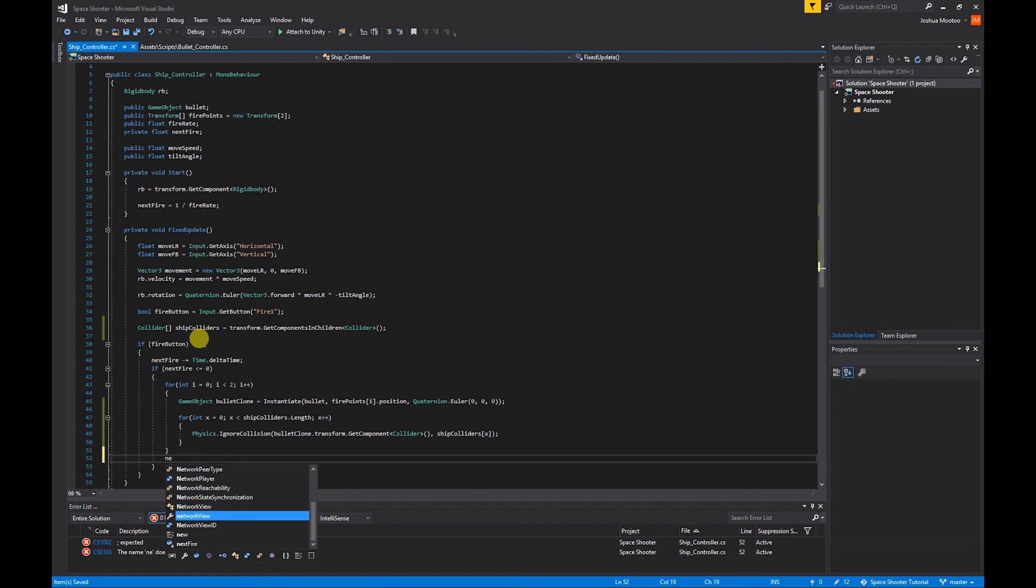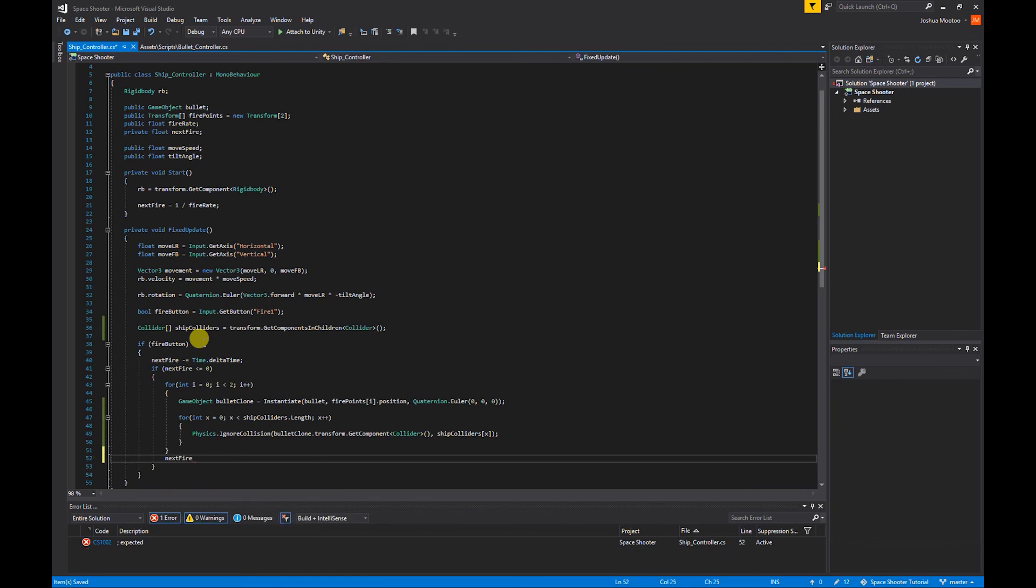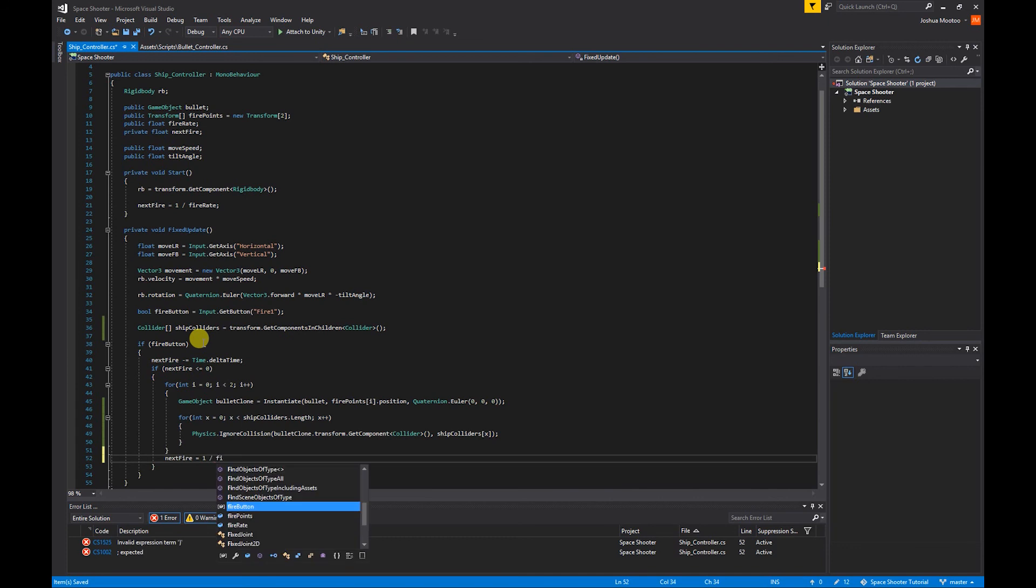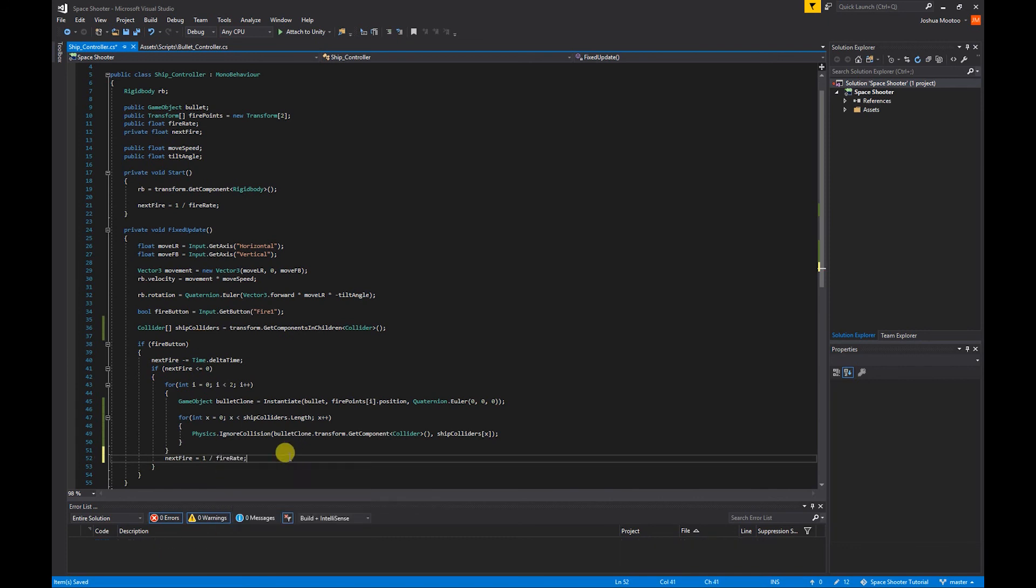Ah okay, we forgot to reset our nextFire. So we do nextFire = 1 divided by fireRate. There you go. So if we save that, go back to Unity, test our game.